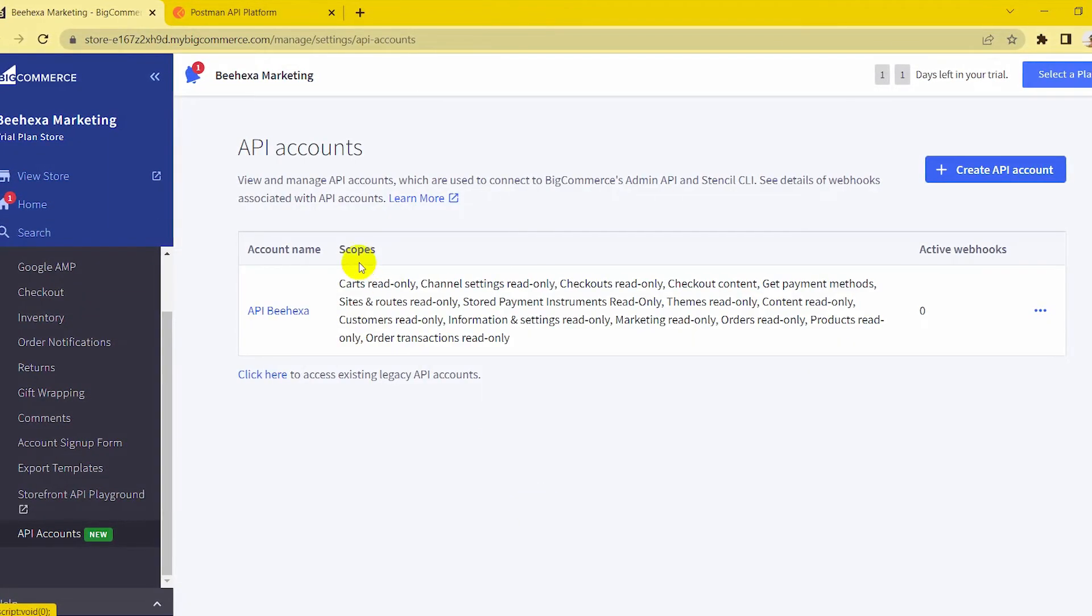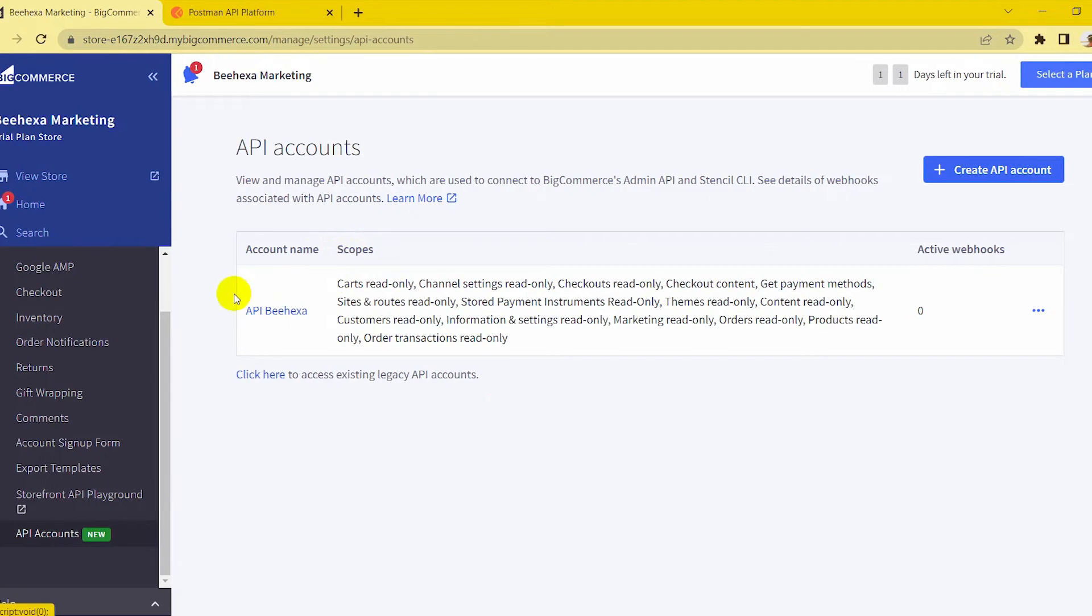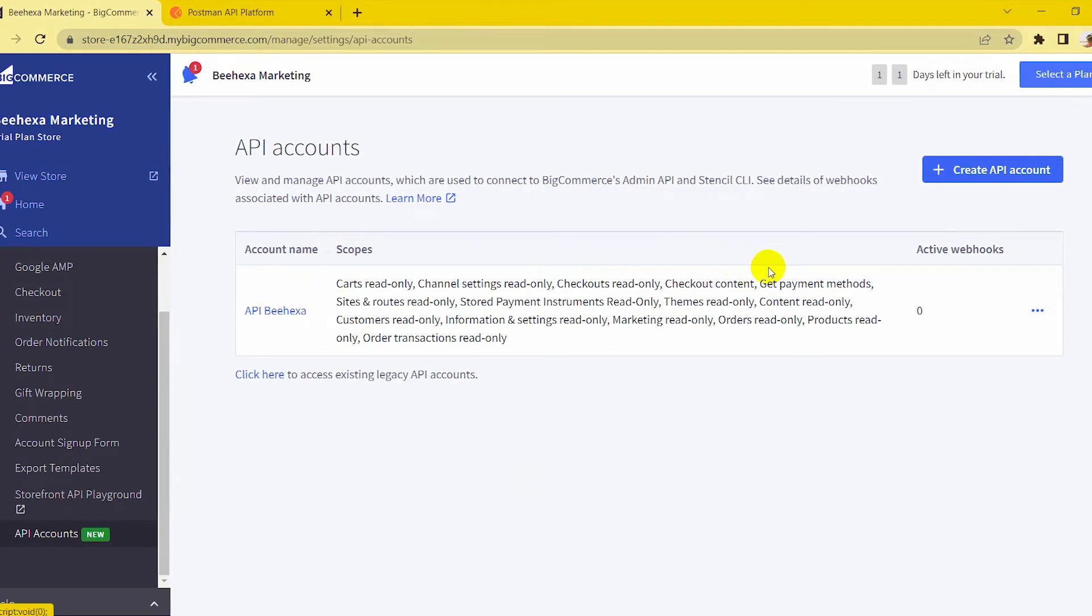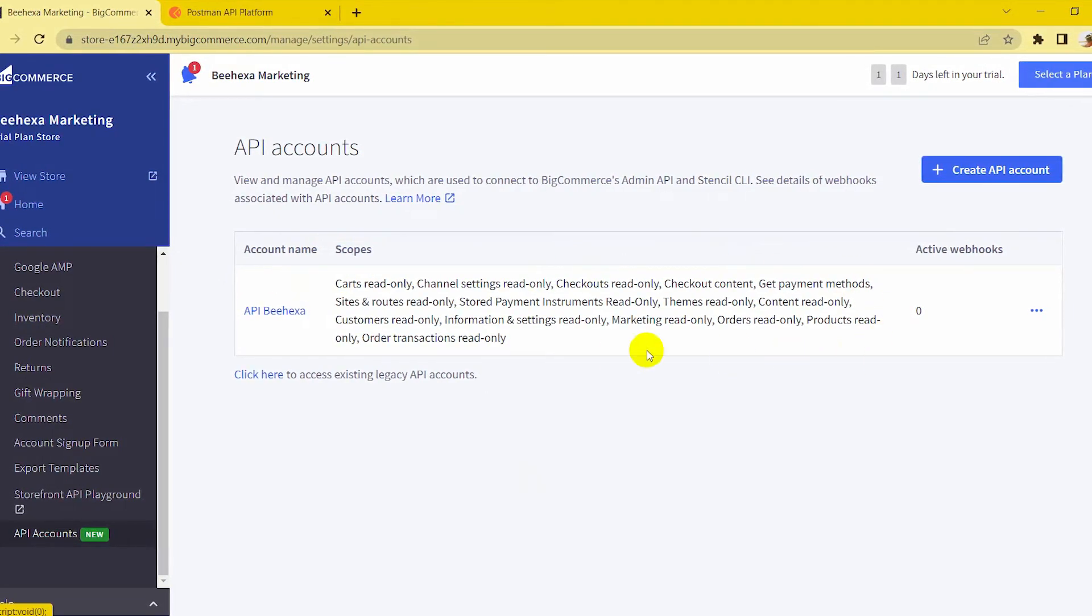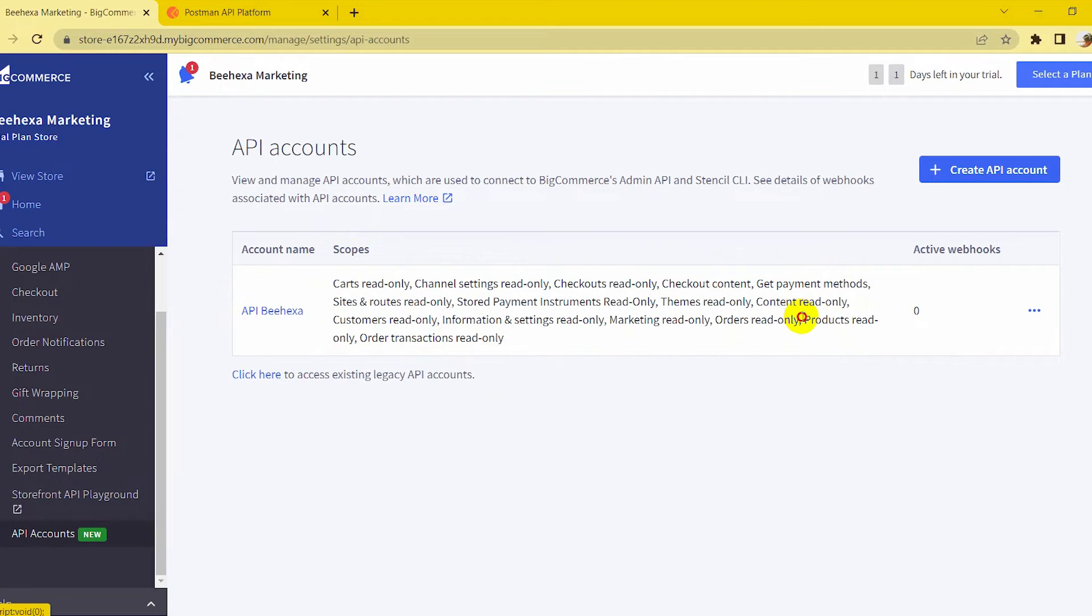Scope limits the ability to read or write data. Set the scopes to the minimum level of access needed to accomplish the task at hand.